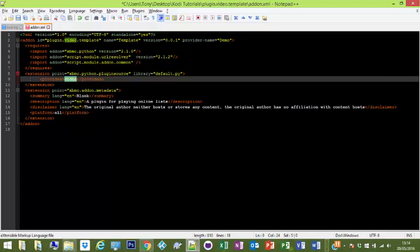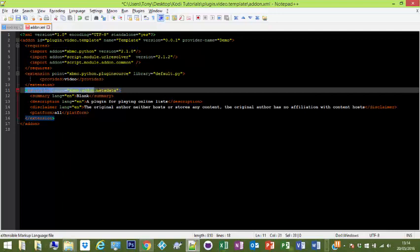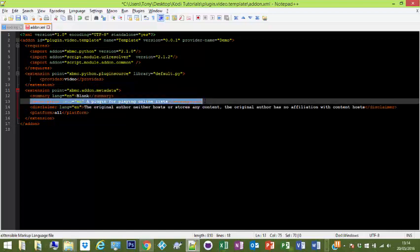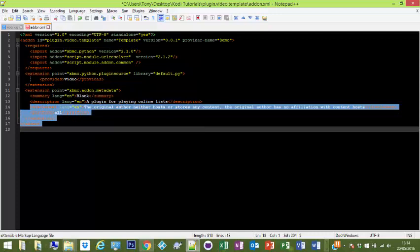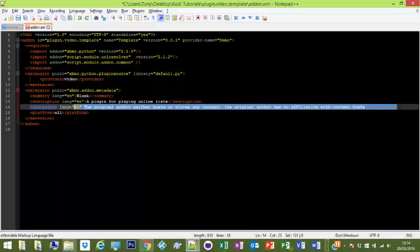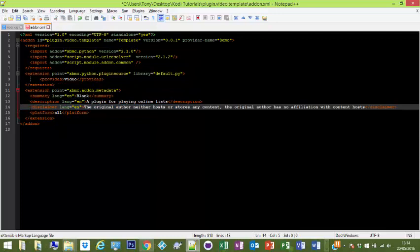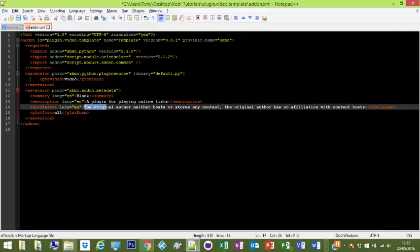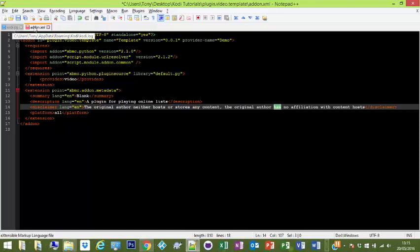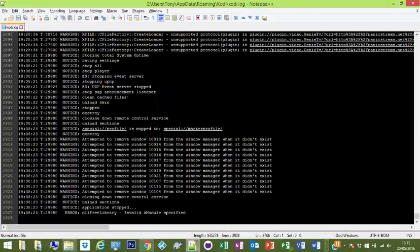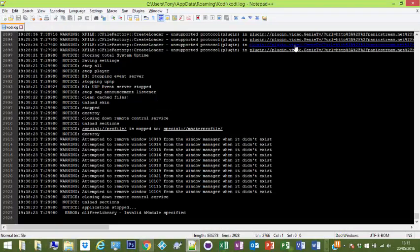Summary - put what you want in there, a description of it, and a disclaimer in there just to say copyright stuff. Obviously I can't condone the use of any of this for copyright material, but it's up to you what you do with it. I'm not your babysitter. So that's that. We'll save it. I'll probably change something. Another thing I normally keep open is your Kodi log.